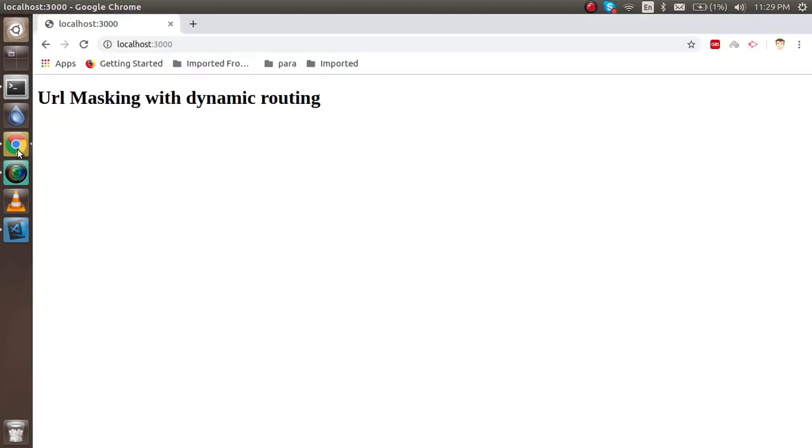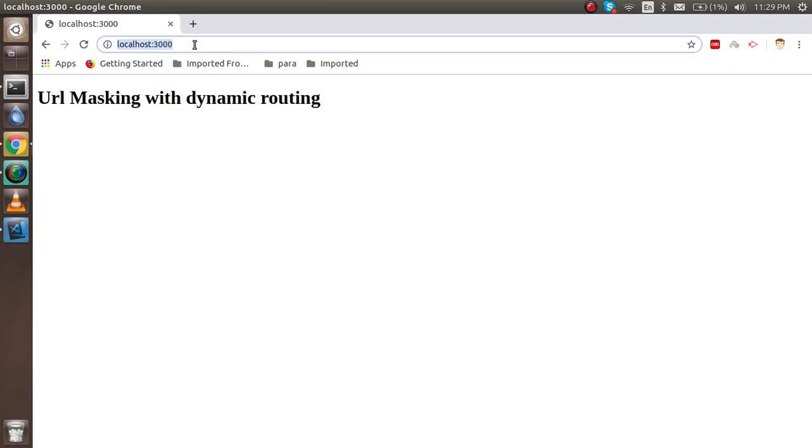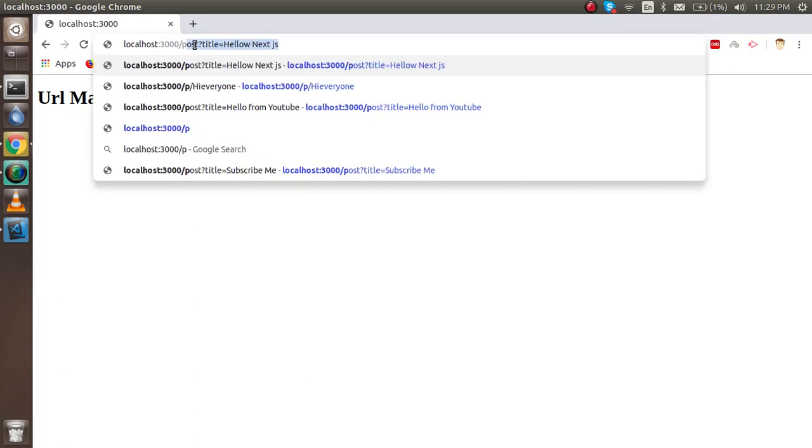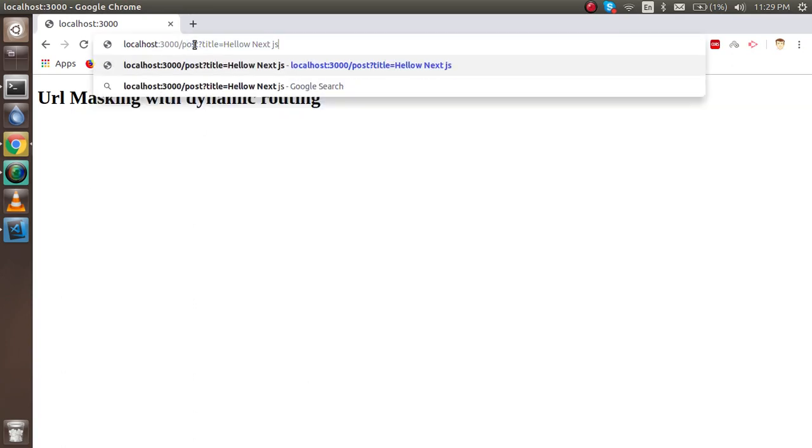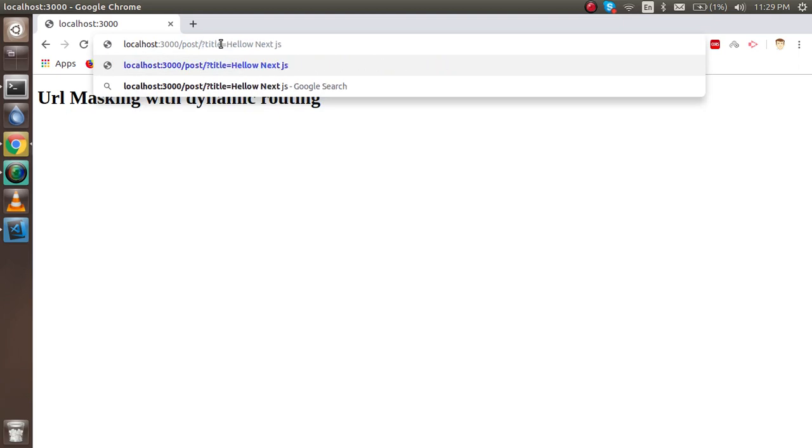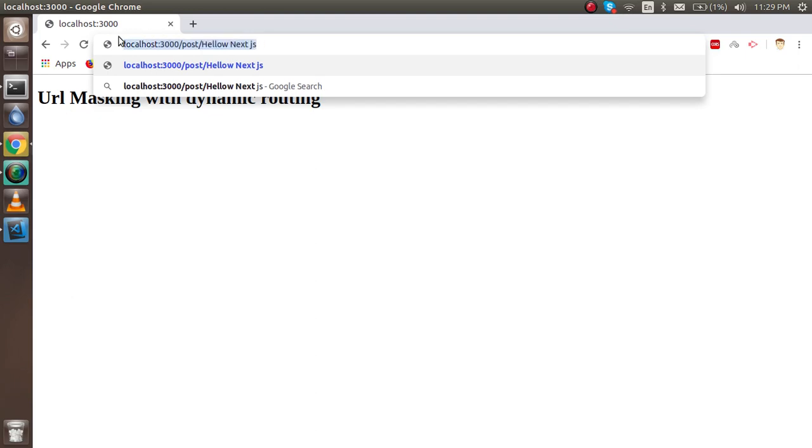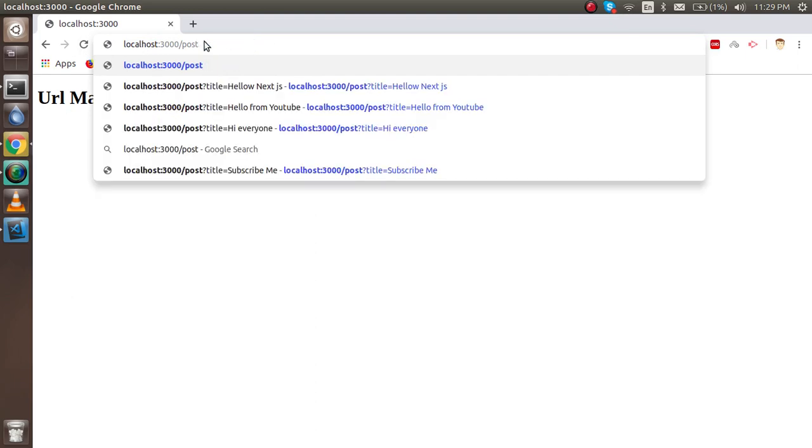So first question is, what is URL masking? Sometimes your URLs are not looking so good—they have question marks, title tags, and equal signs. You don't want to show the URL like this; you just want to show the URL simply, because it looks nicer. We will hit this URL, and the actual URL being called behind is different.